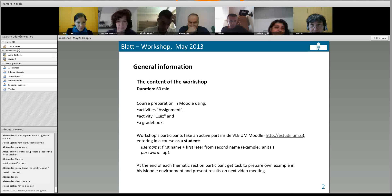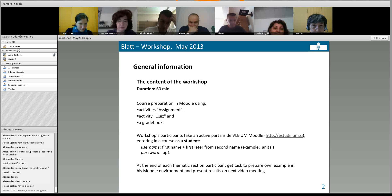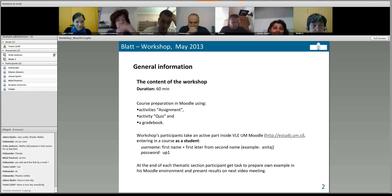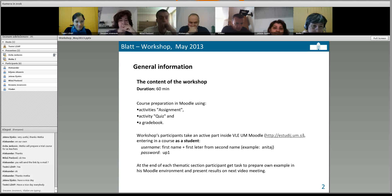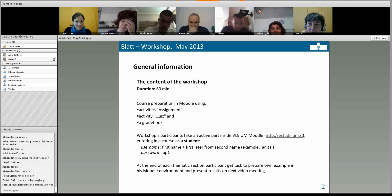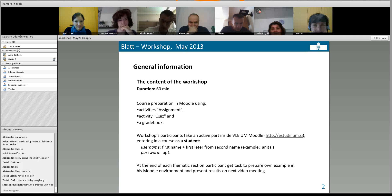Thank you, Metka — this was very informative and very detailed. I just want to remind everybody that our second session is on Tuesday, June 4th, at the same time — 10 o'clock, same webinar room address. Meanwhile, Metka will send you the link to the trial course for us as teachers.